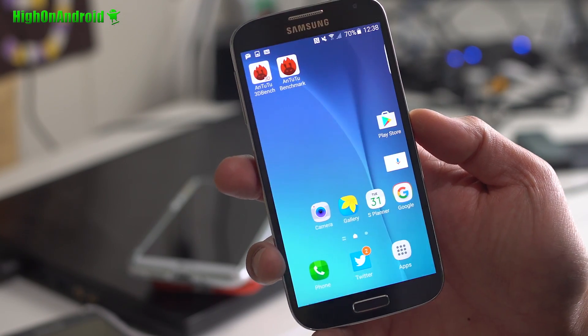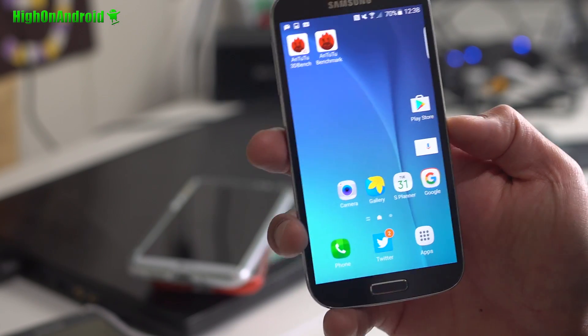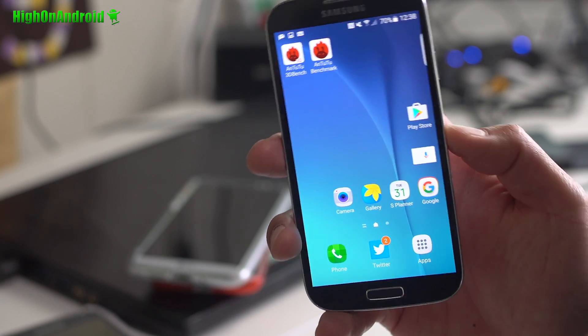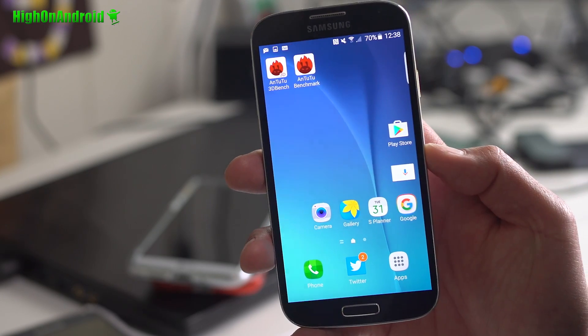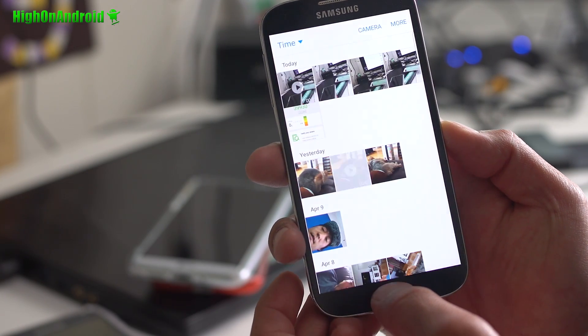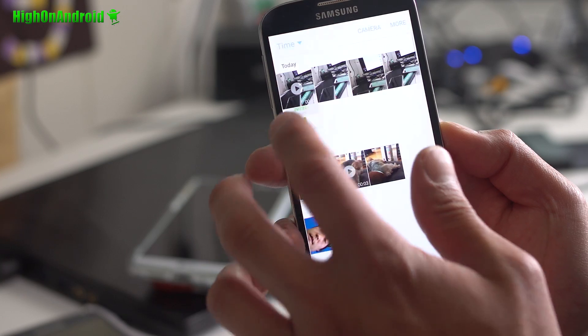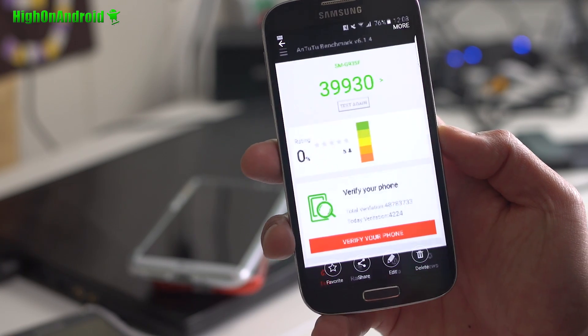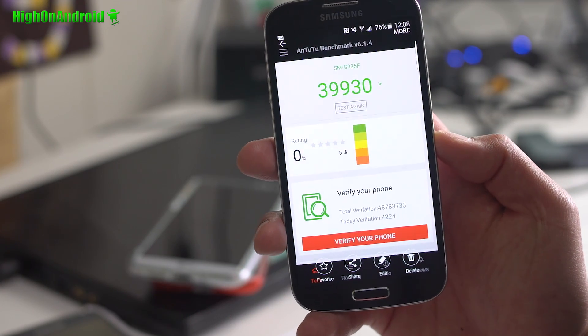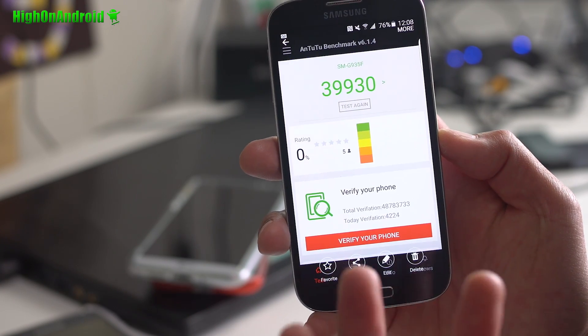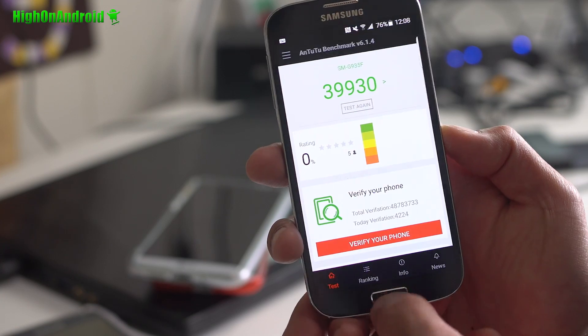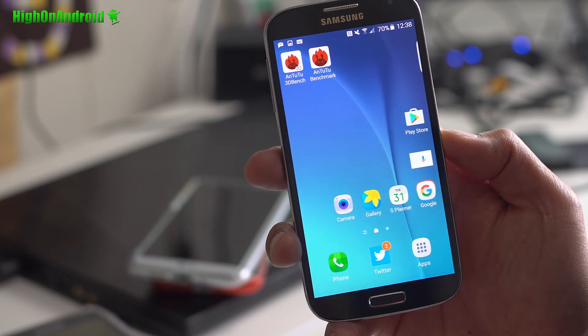Overall, battery life is pretty good. I got about $40,000 for AnTuTu. I think I had a screen. Oh, there we go. I got $39,930 for AnTuTu. That's decent for this. It's not super fast or anything.